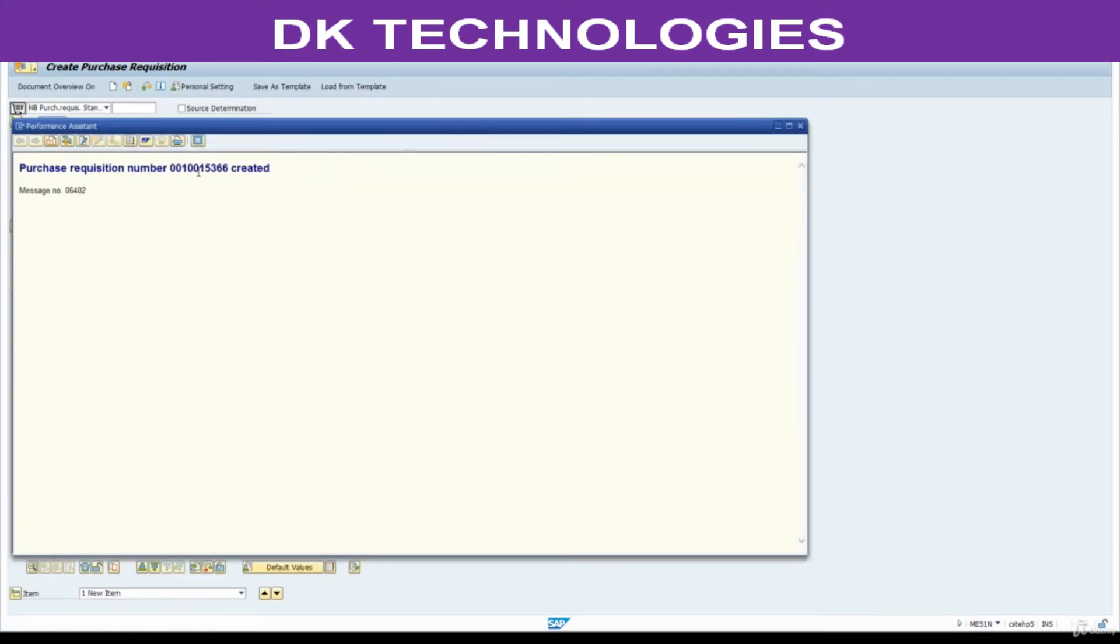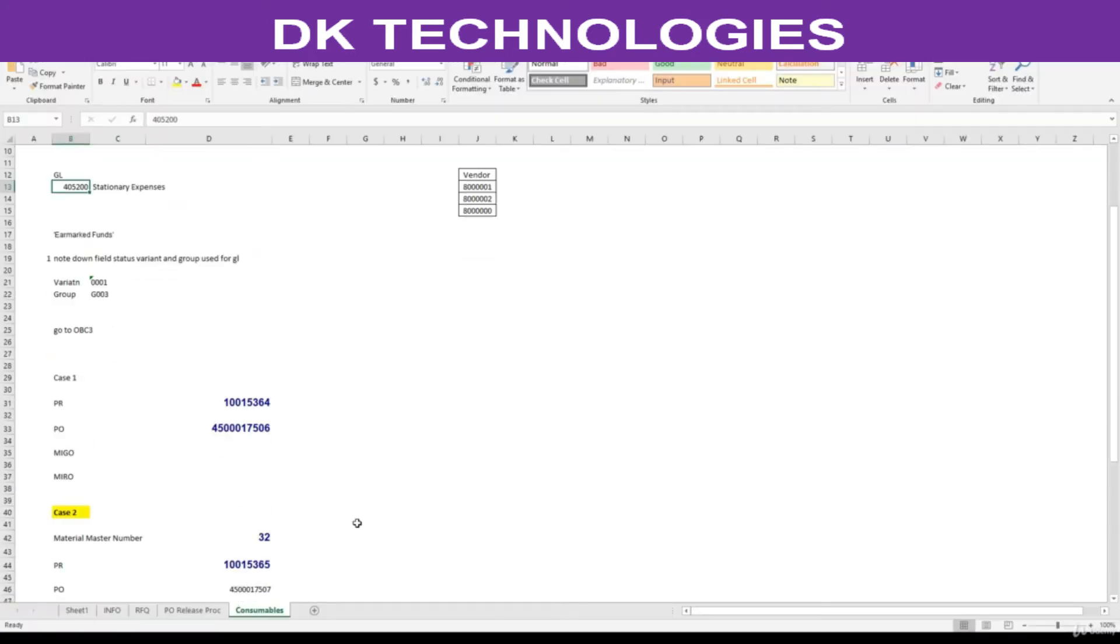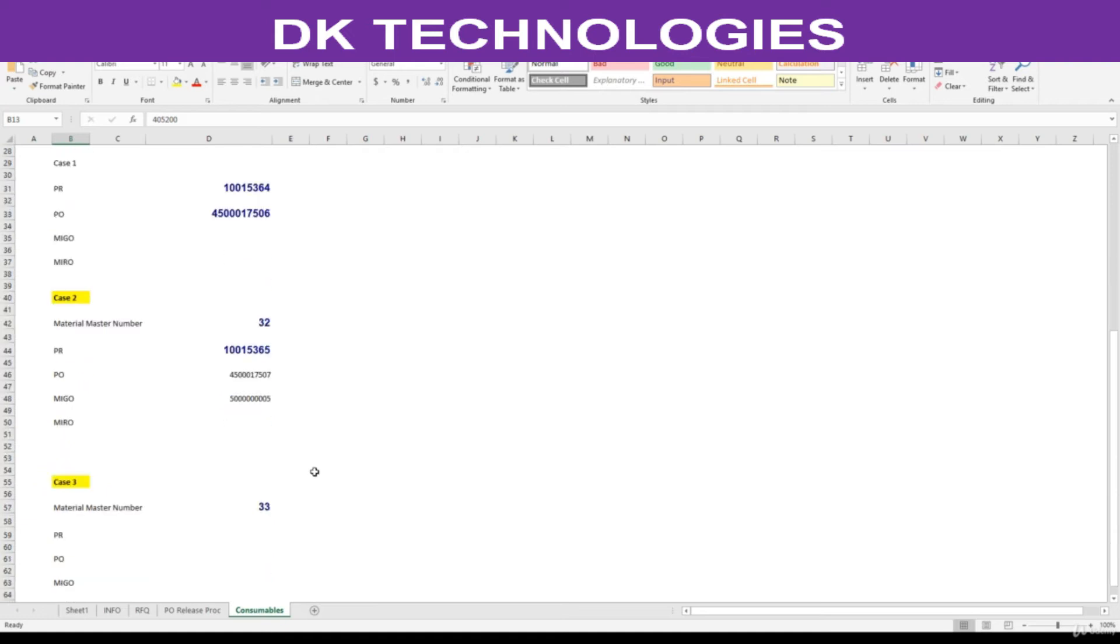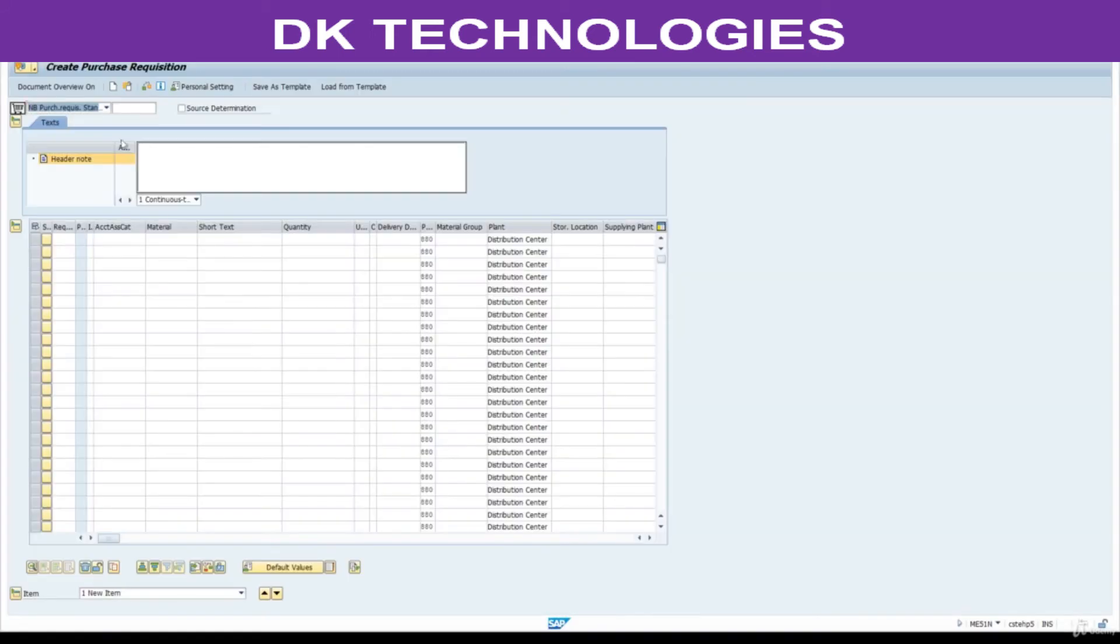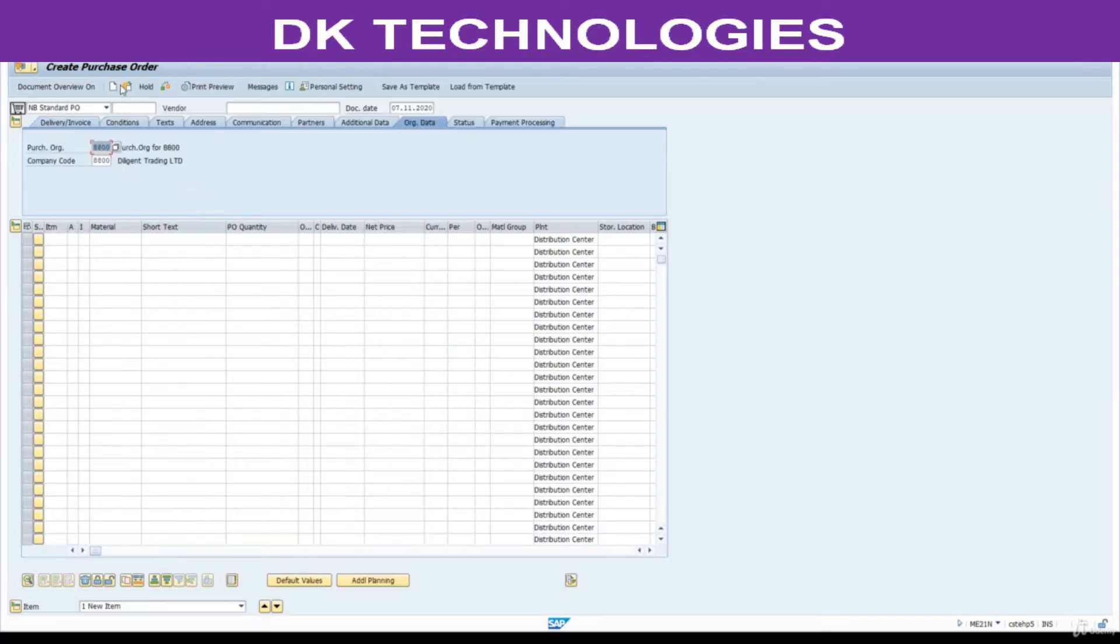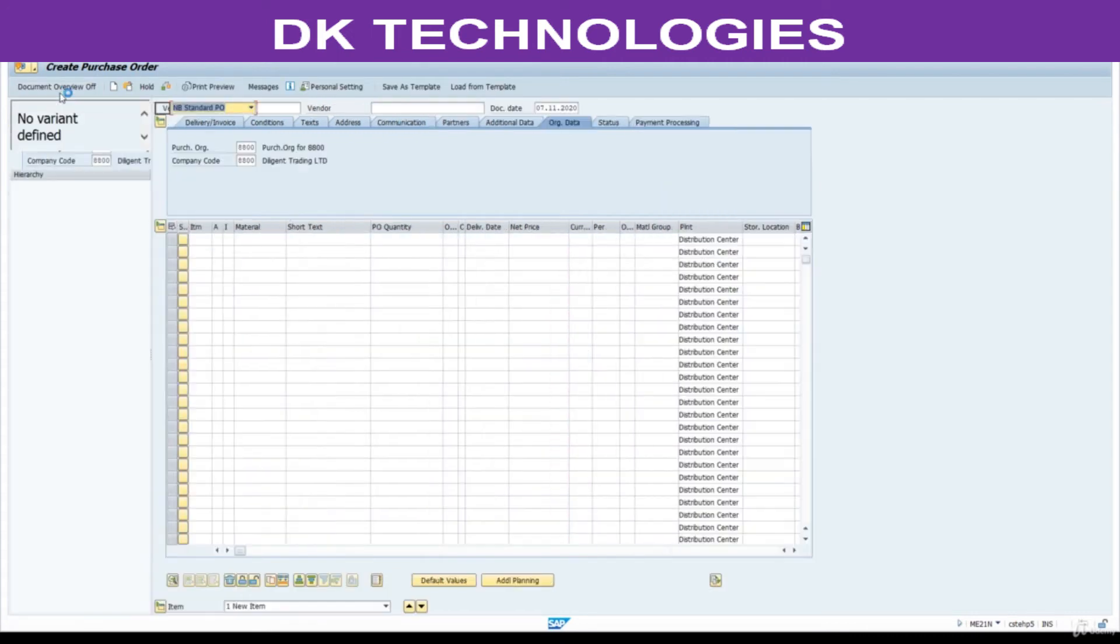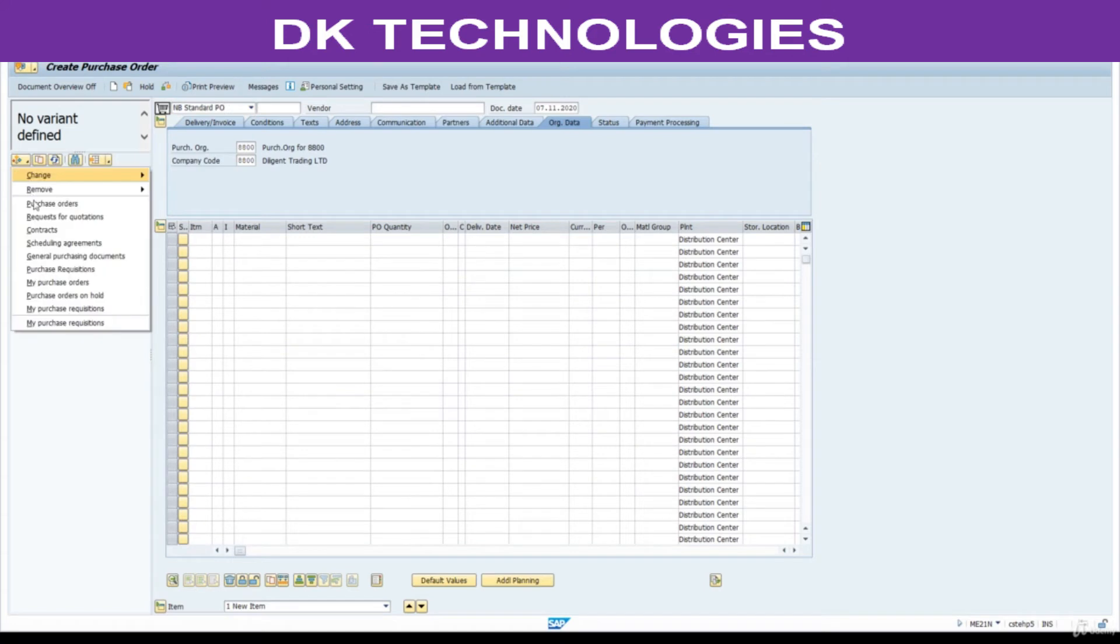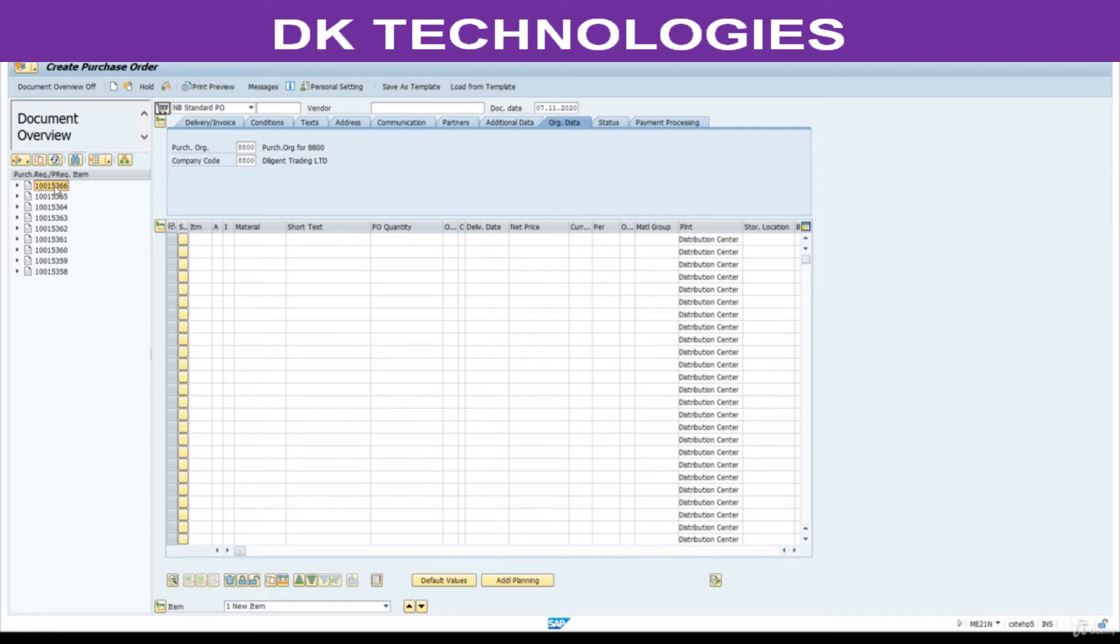We have successfully created PR for UNBW material type. Note this. Next step is to convert PR into purchase order. ME21N, click on document overview, select this recent one and adapt.